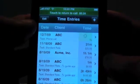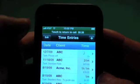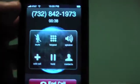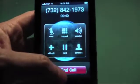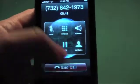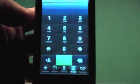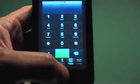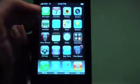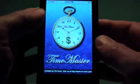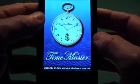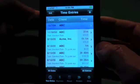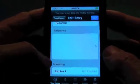Start the timer and we can just return to the phone call now and go through your regular stuff. When you're done with your call you can hang up. Go back into Time Master. You can see that we have a running timer here. Go into our entry and say that we talked about a website.